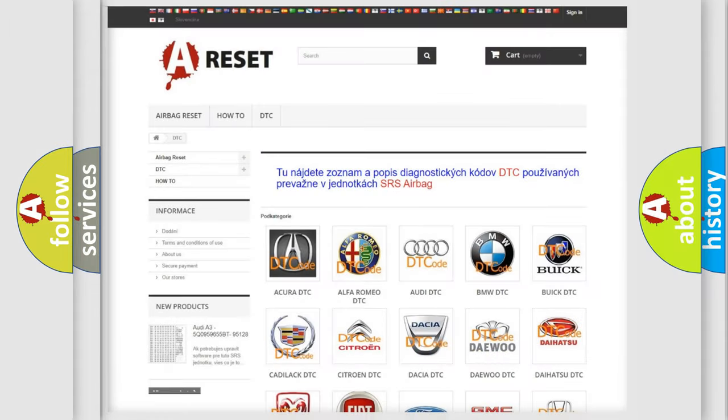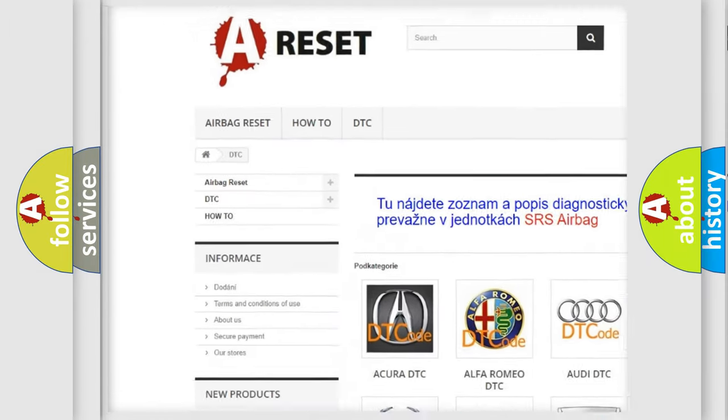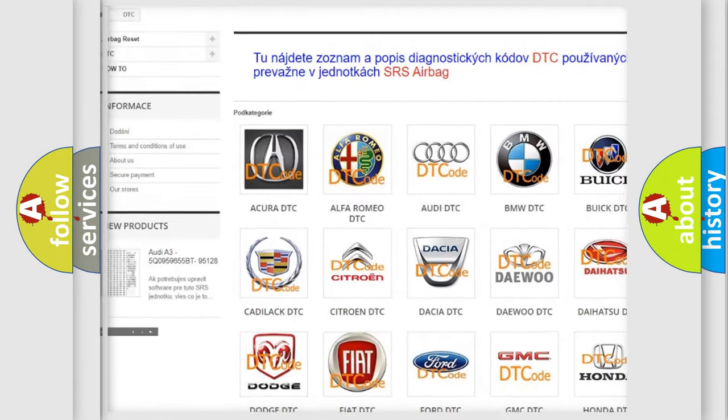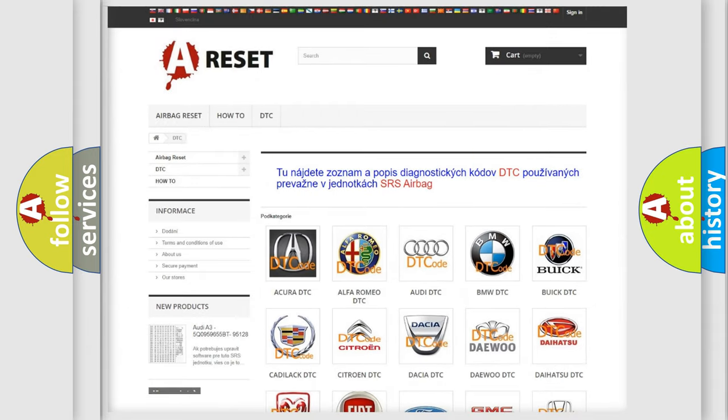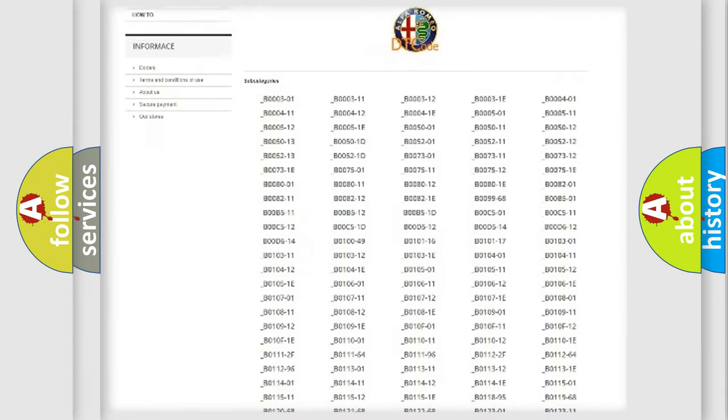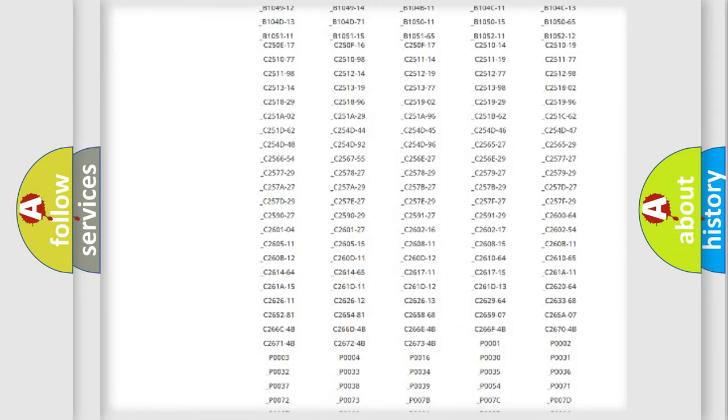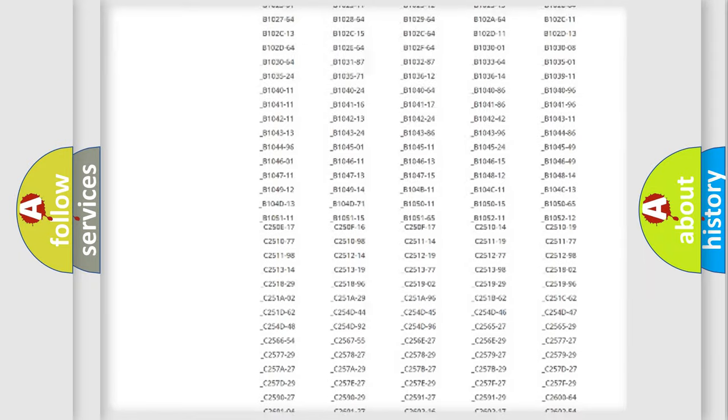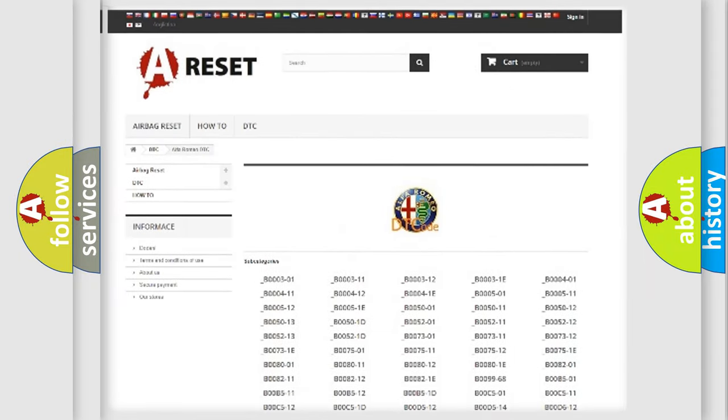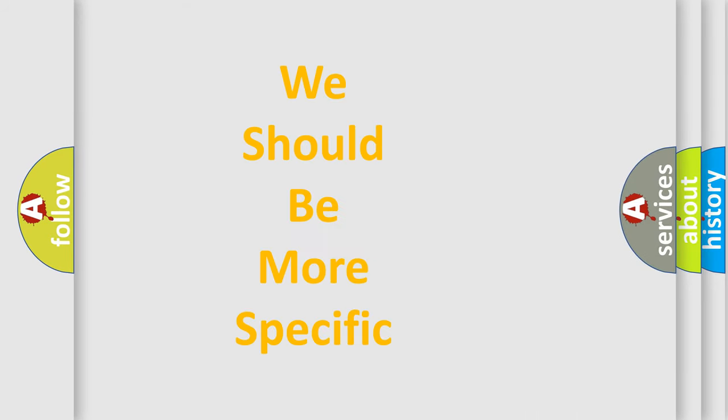Our website airbagreset.sk produces useful videos for you. You do not have to go through the OBD2 protocol anymore to know how to troubleshoot any car breakdown. You will find all the diagnostic codes that can be diagnosed in Alfa Romeo vehicles, also many other useful things.